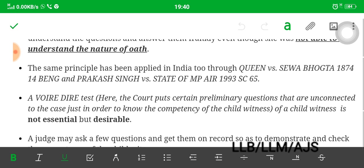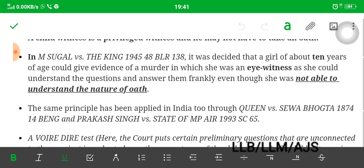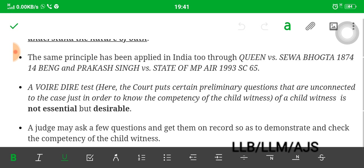The same principle has been applied in India in Queen versus Sewa Bhagta (1874) and Broadcasting versus the State of Madhya Pradesh. If you want Indian case references, you can find these: Queen versus Sewa Bhagta and Broadcasting versus the State of MP.